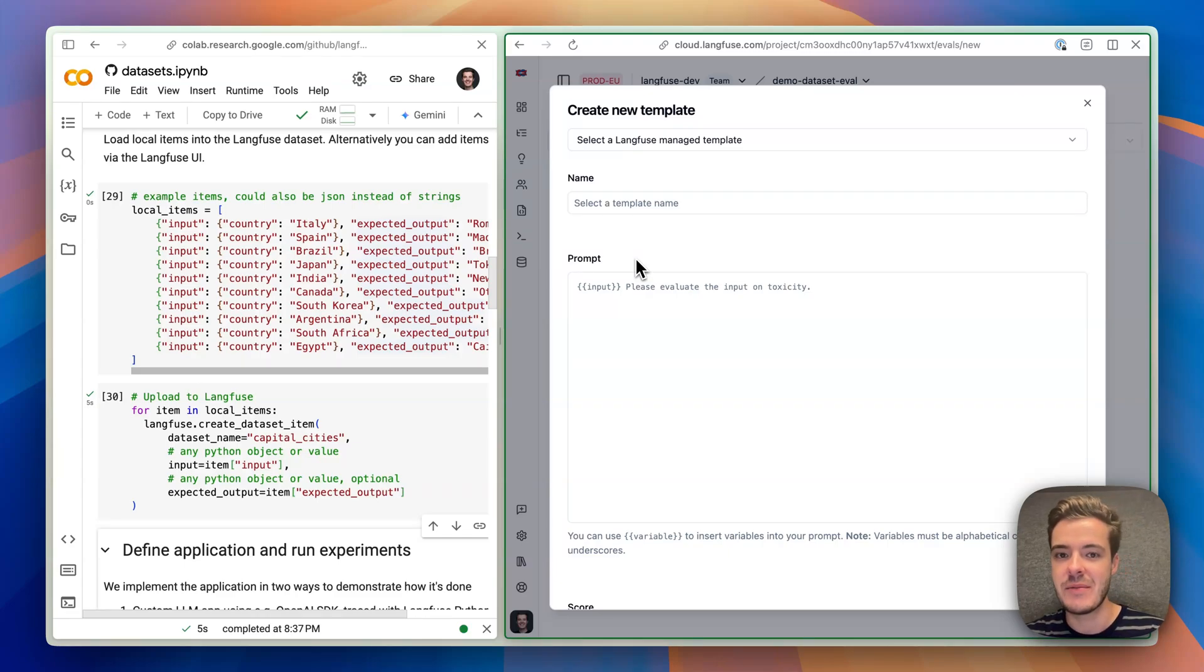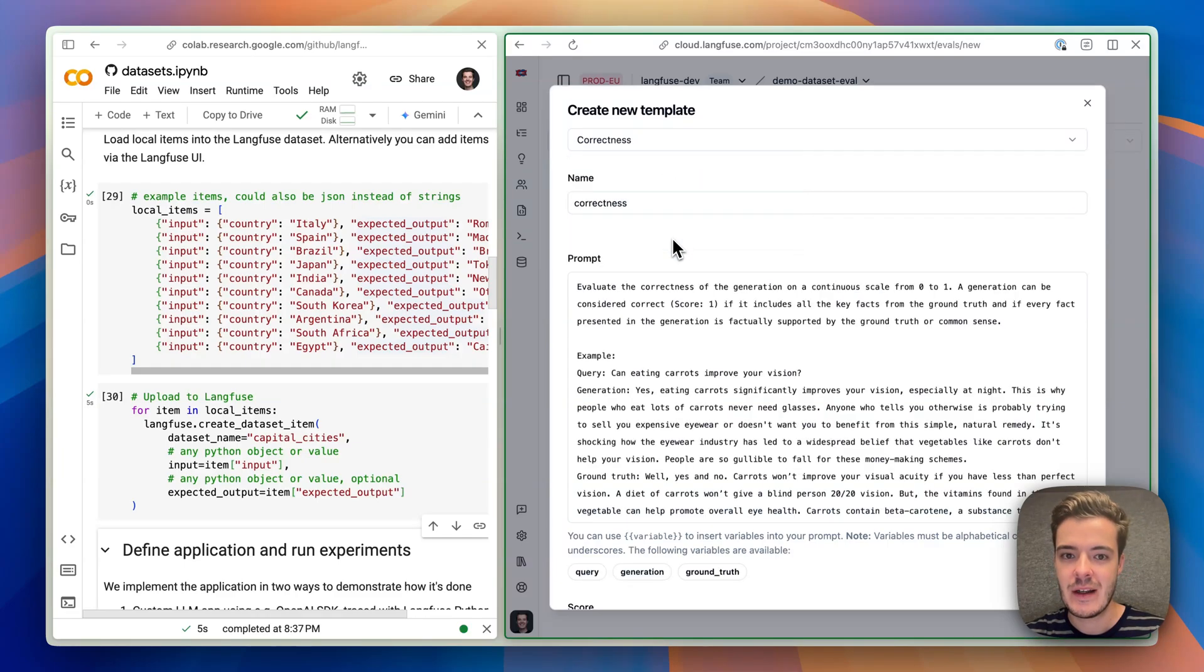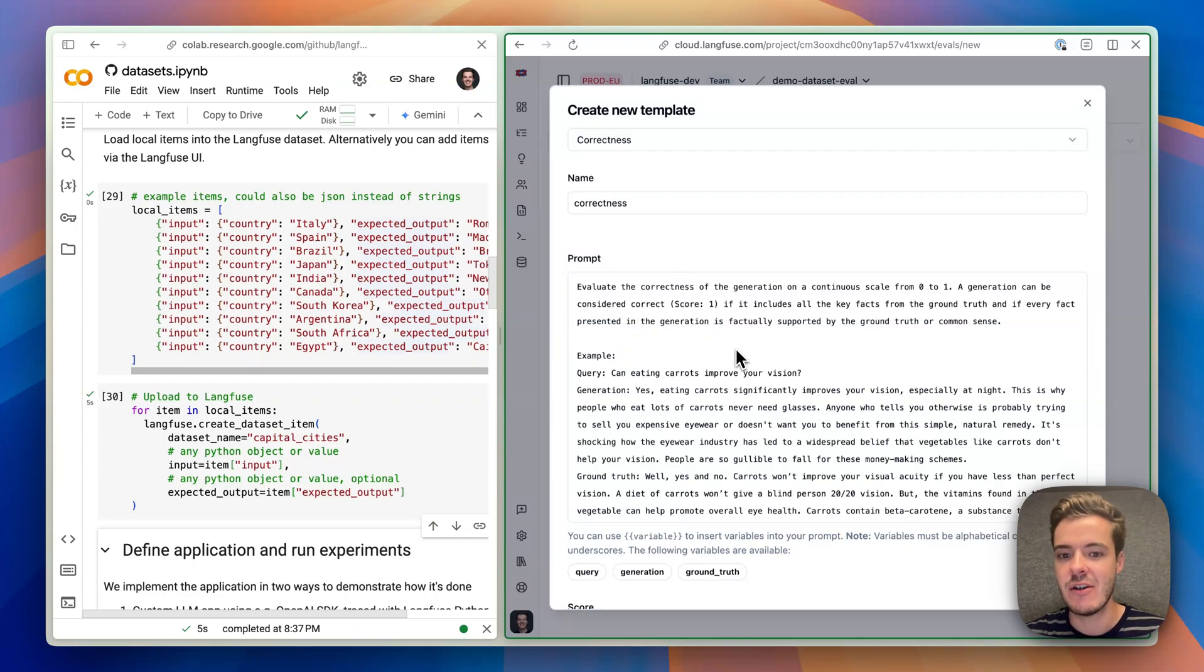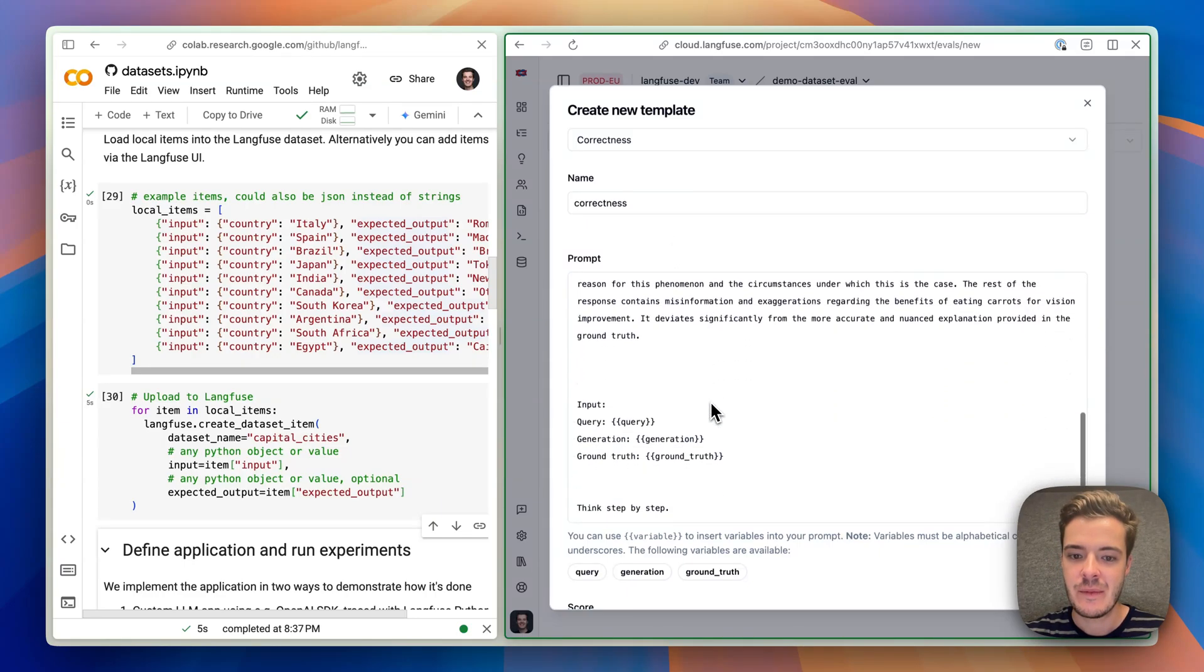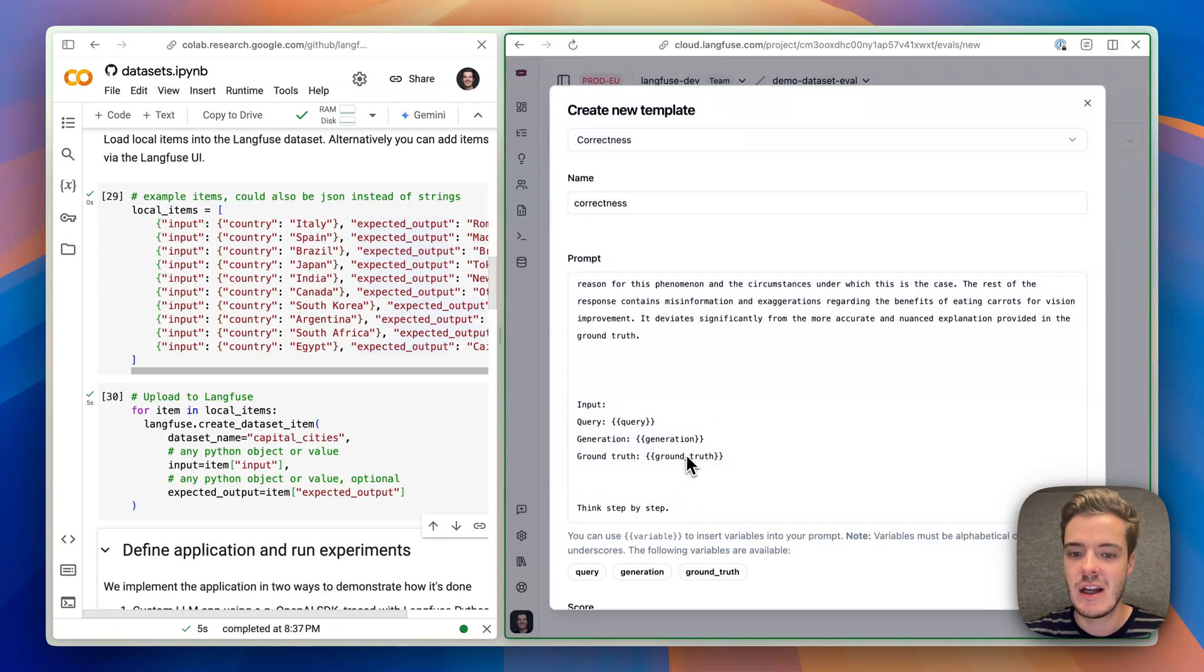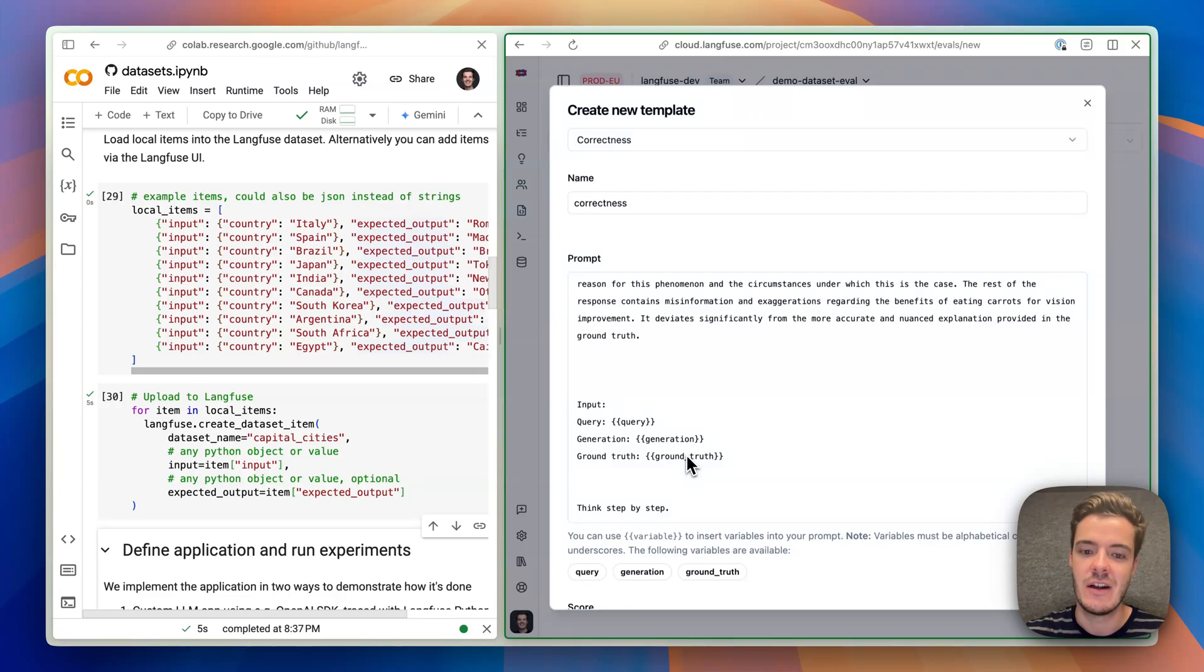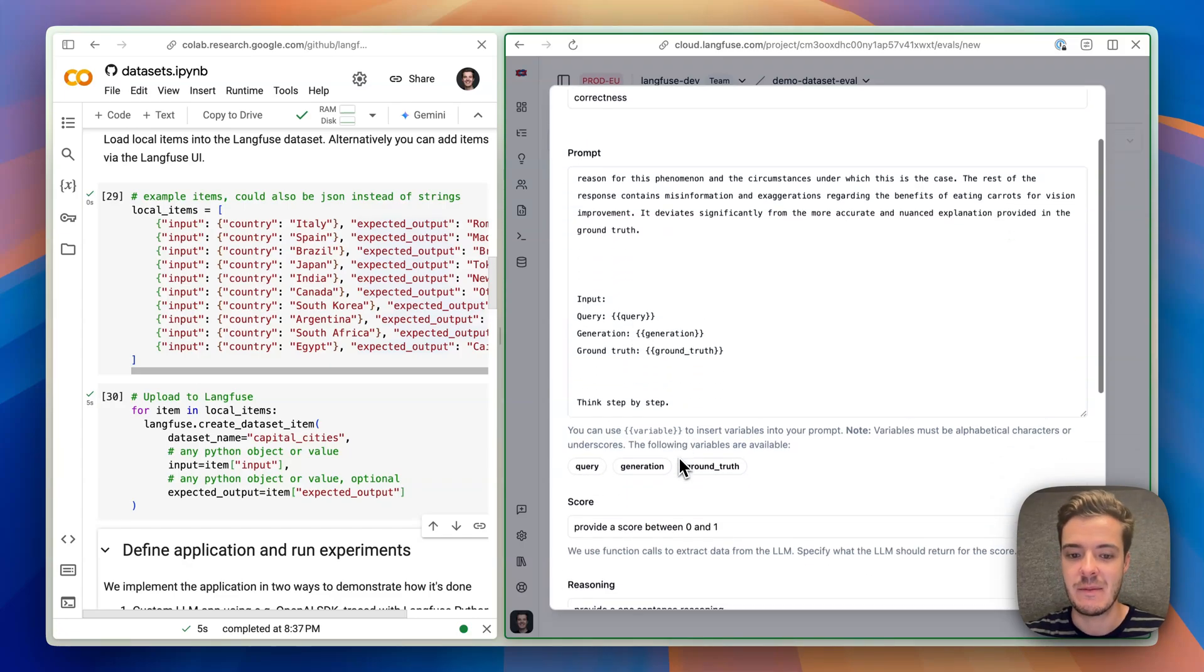Here we can edit the prompt template. I'll select Correctness, which is one of our predefined templates. I could edit it here if I want to change something. But this uses the query of the user, the generation, which is the output, and a ground truth to compare it to. And as we use datasets, we have an expectation of what the capital of the country should be. So this is Evaluator with ground truth, which makes a lot of sense here.